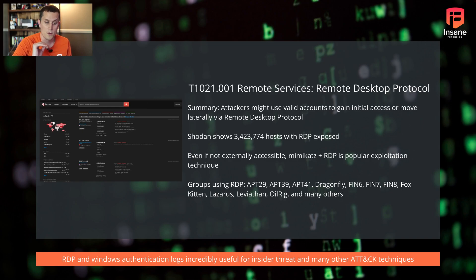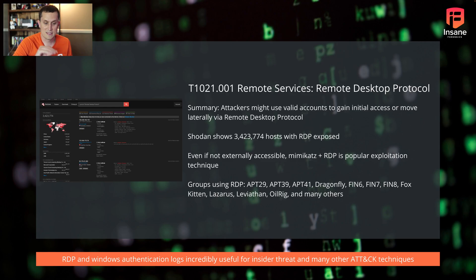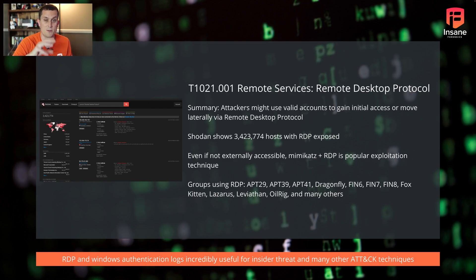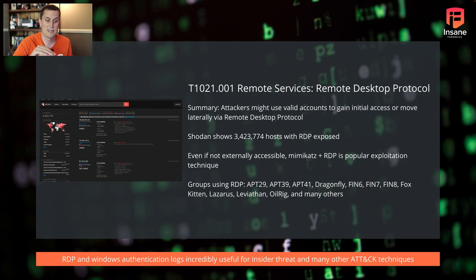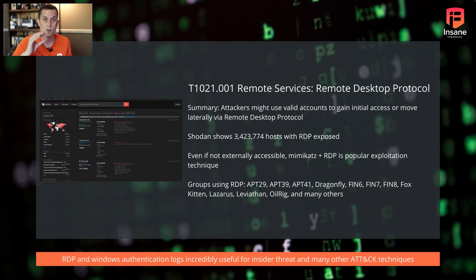So why this event ID is important is if we jump into MITRE ATT&CK and look at T1021.001, the use of remote desktop protocol, this is a very common technique that's used. A lot of people still have RDP either exposed out to the internet or between trust zones in their network. This MITRE ATT&CK technique is focused on how attackers tend to abuse RDP across trust boundaries, whether internal to external or internal to internal.